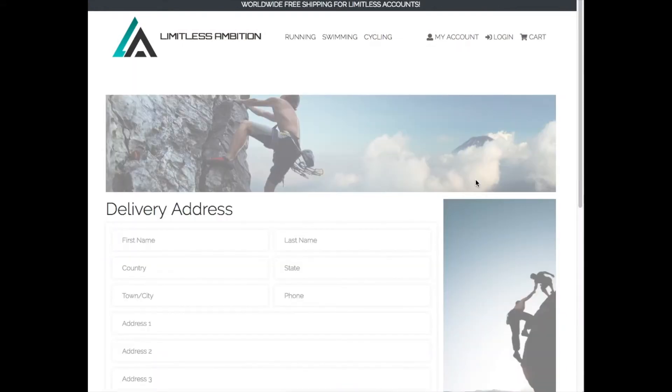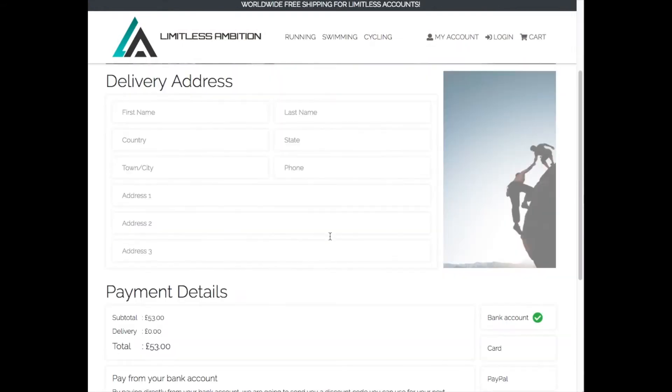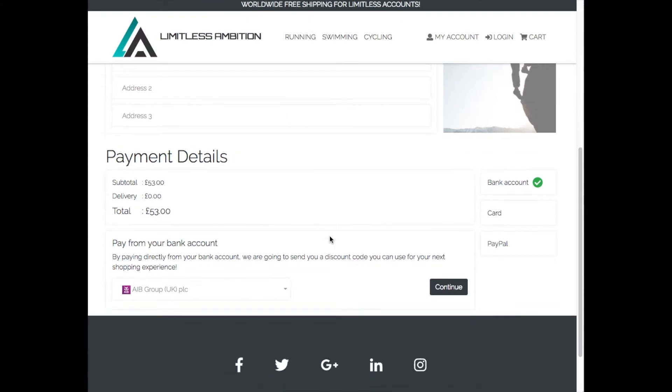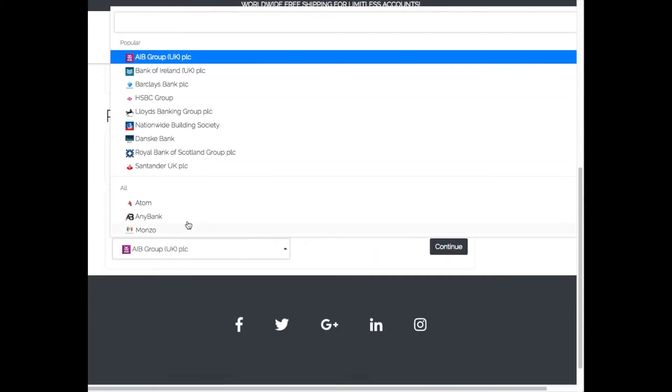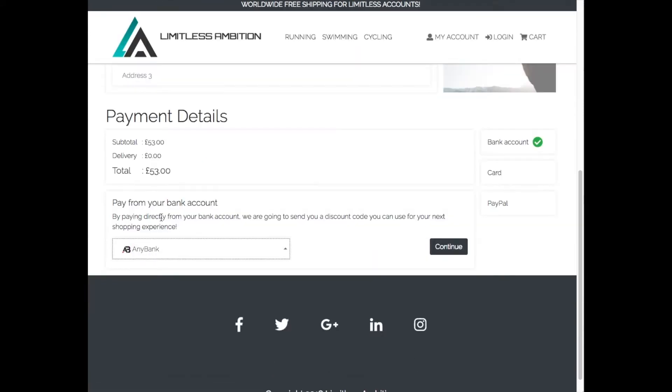Our user, Emily, makes a purchase from the Limitless Ambition website and opts to pay directly from her current account held at AnyBank.